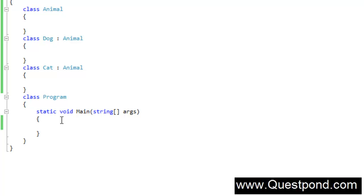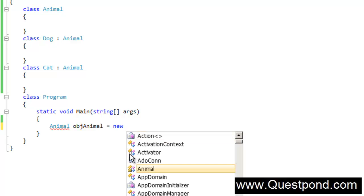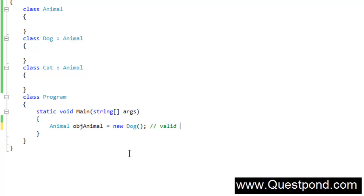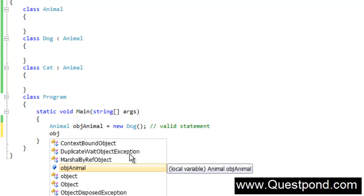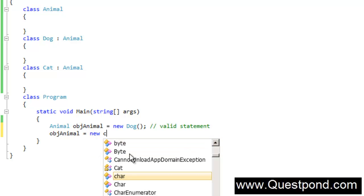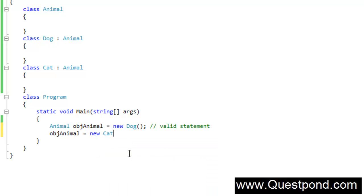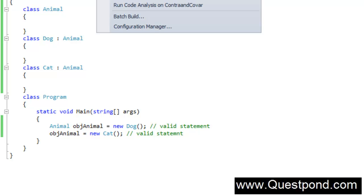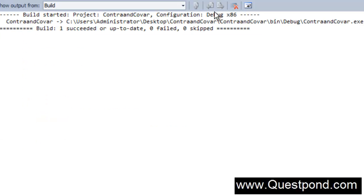I will create an object of Animal, so I will say objAnimal, and this objAnimal on runtime I can point towards Dog. This is a perfectly valid statement, or I can take the same objAnimal and point towards Cat. This is also a perfectly valid statement. Just to make sure these are valid statements, I will do a build and I can see it has succeeded.